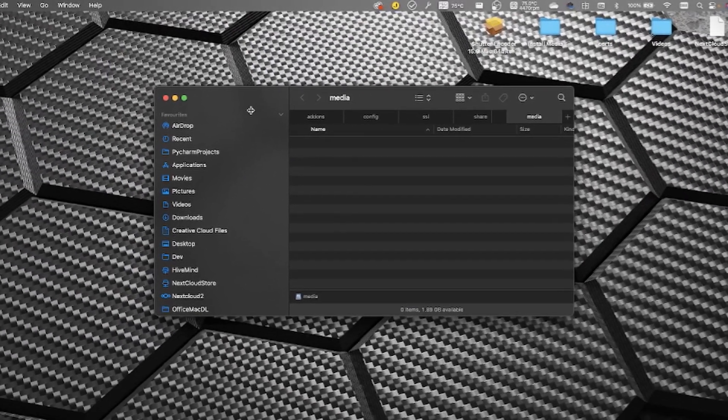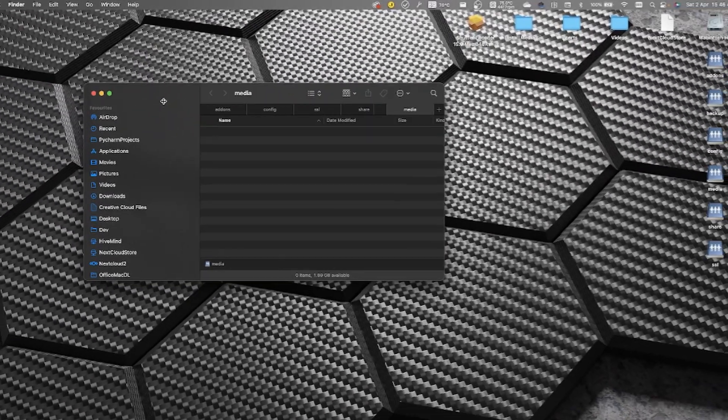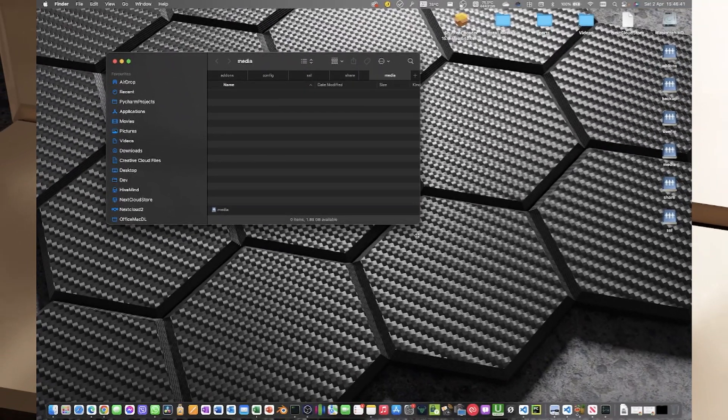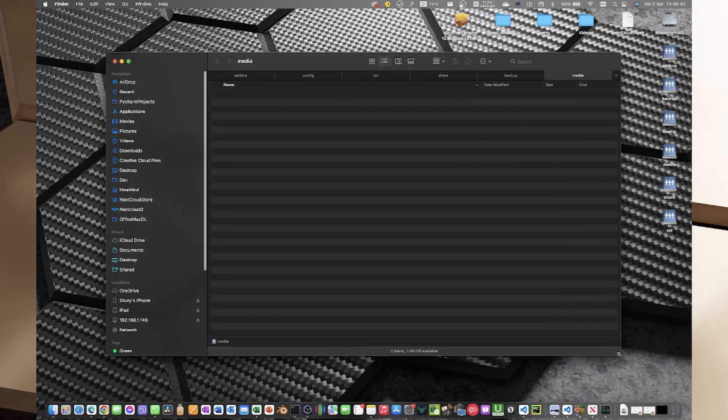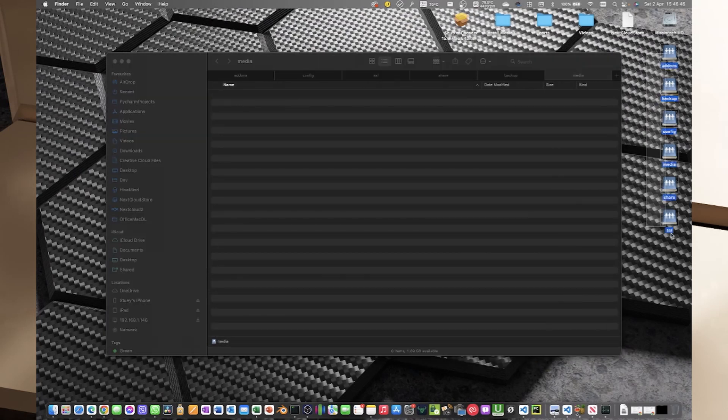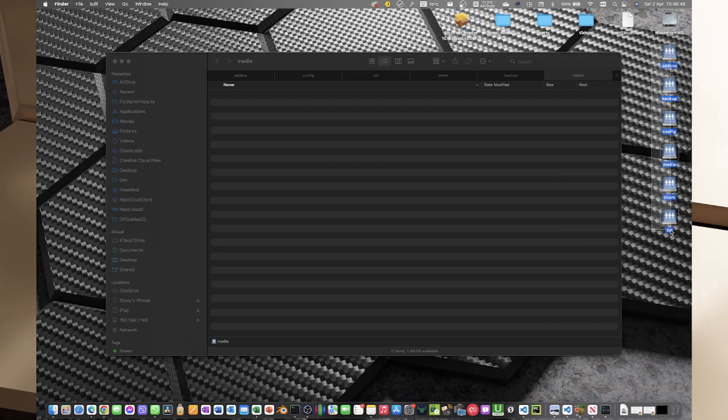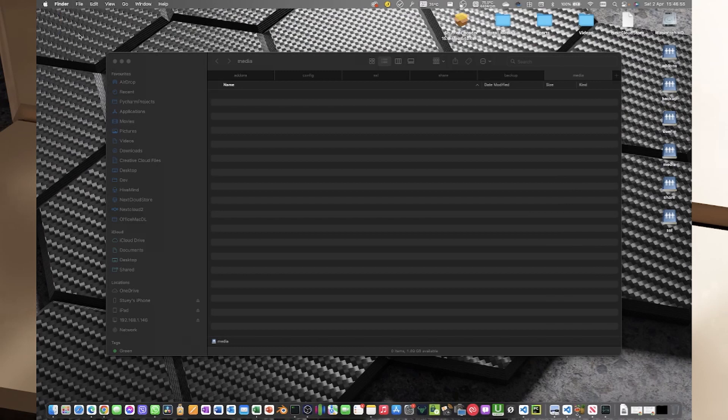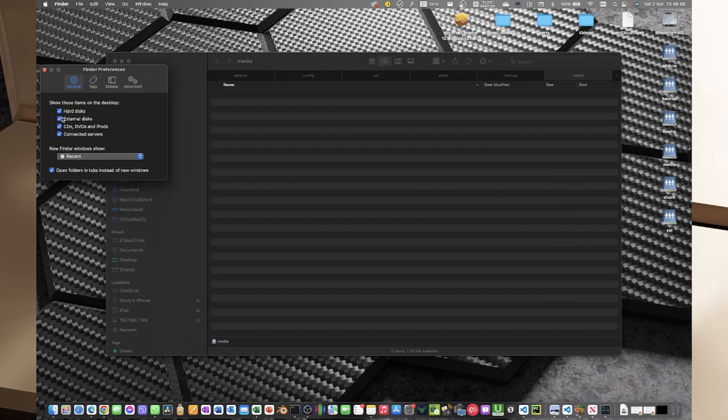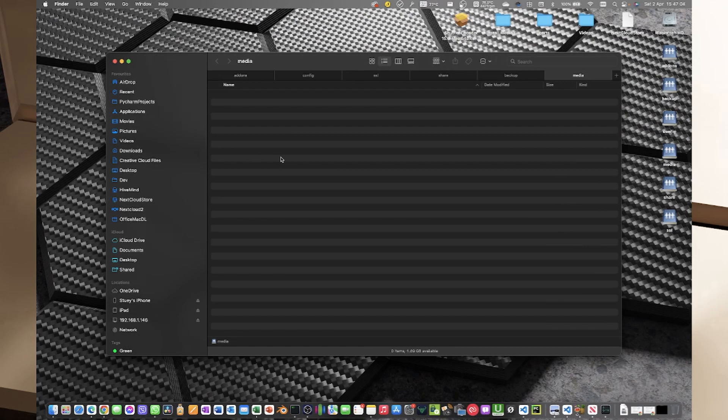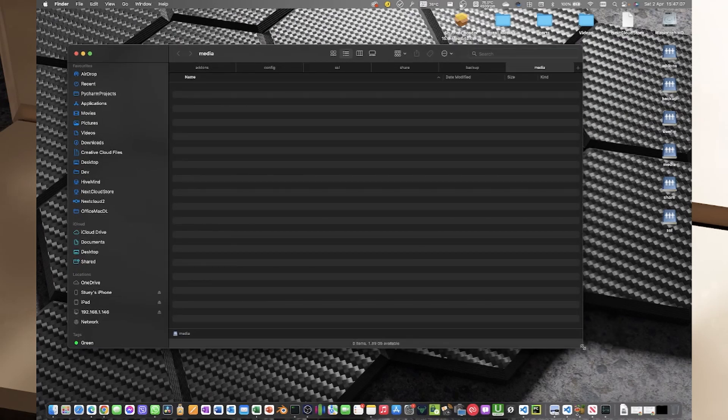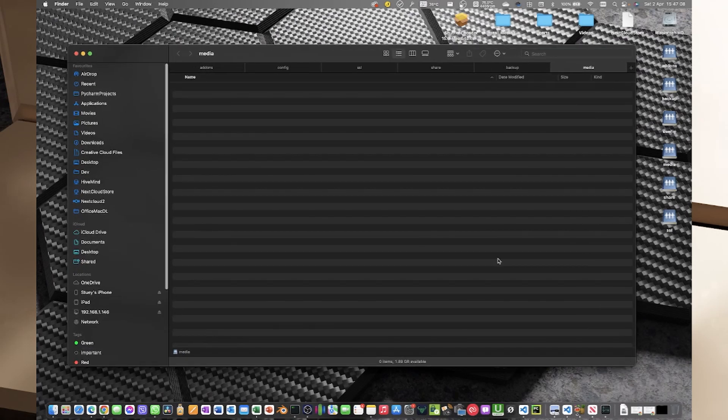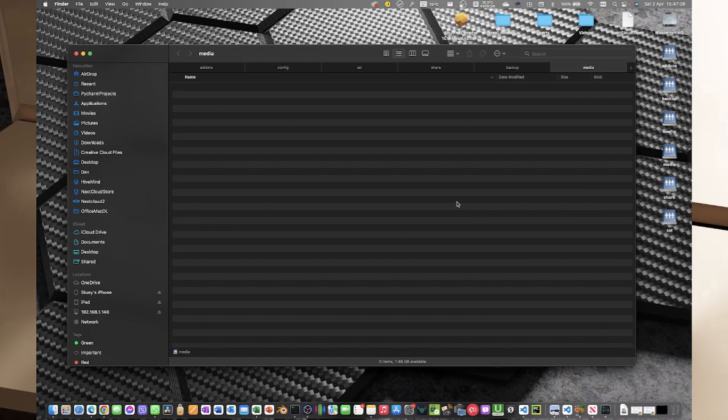So now we have all of those mounted and my finder setup, I have my finder set up to show connected servers on my desktop and you can do that in your finder preferences and make sure that connected servers is checked here. I always have both hard disks and connected servers checked. It's left over from the days before those were not default.